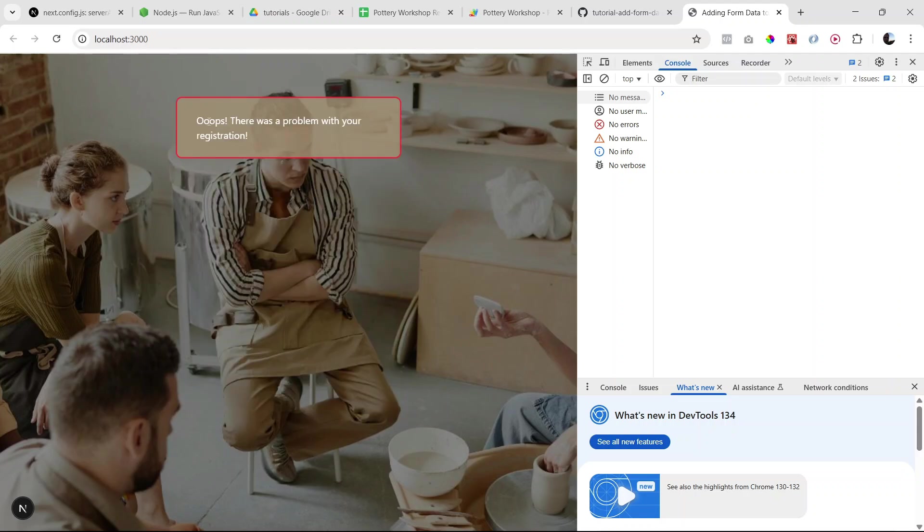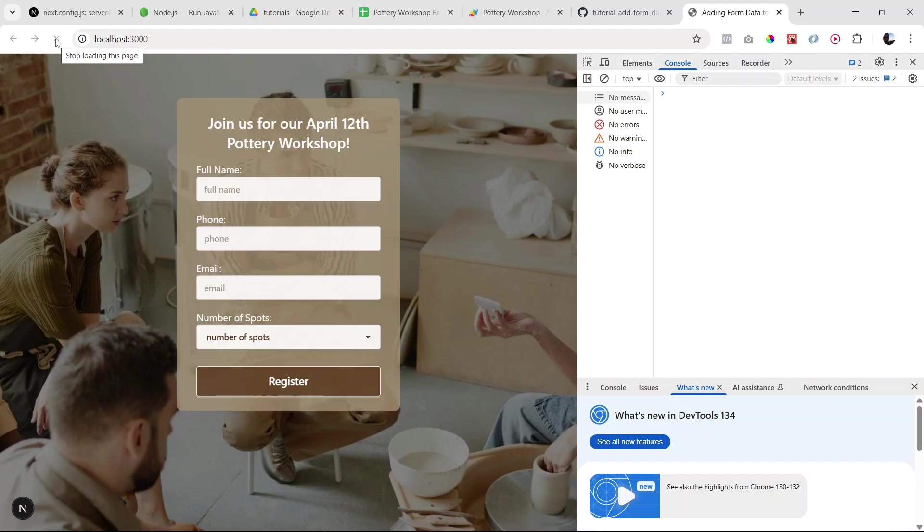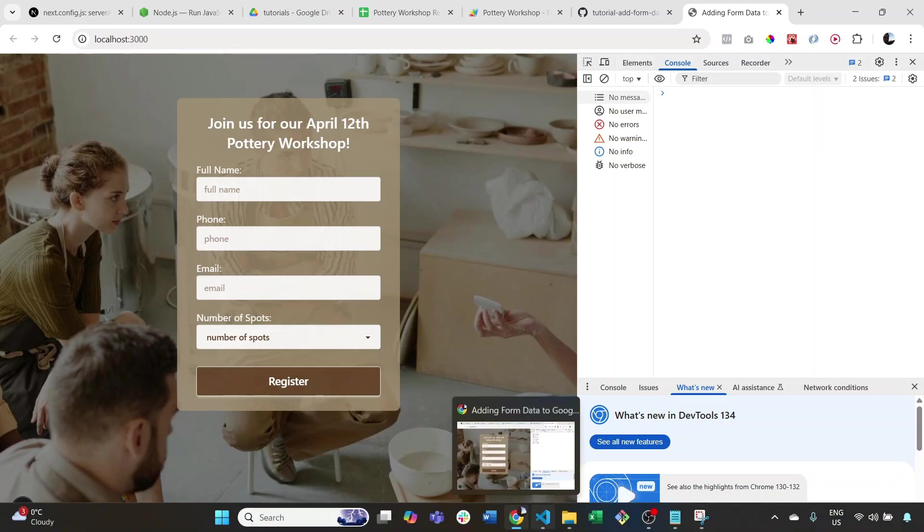There we go, so that's our generic error message: 'Oops, there was a problem with your registration.' Perfect, so all our errors and success messages are properly displaying, which is great.